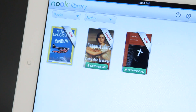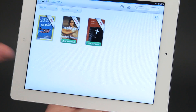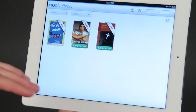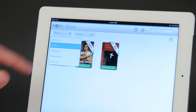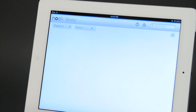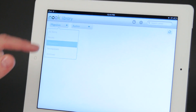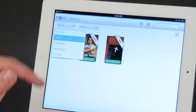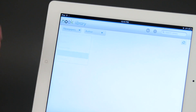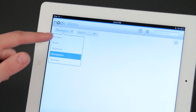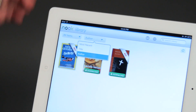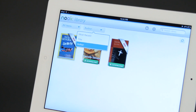Where does it store it? It stores it right here. The storage of those books is also right here, and you can organize them by all items. You could say just magazines, or books. You can go archived by things you've already read, or newspapers. You can also sort by author, most recent, or title.